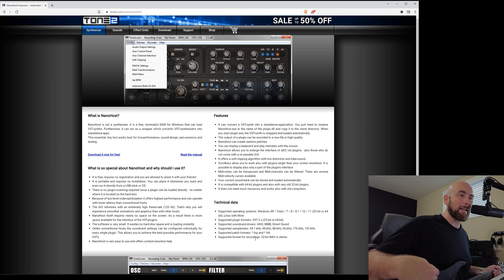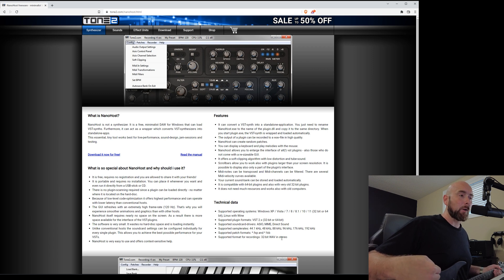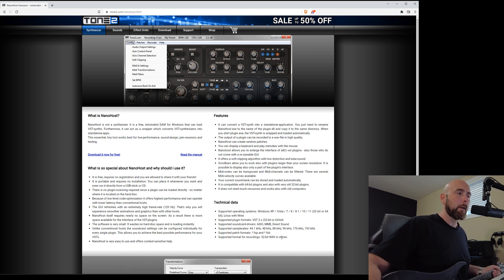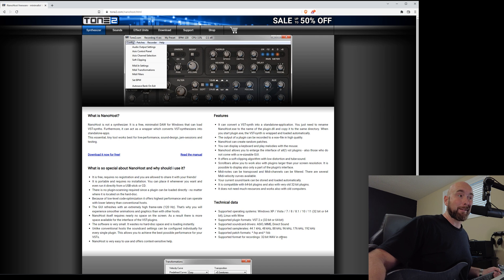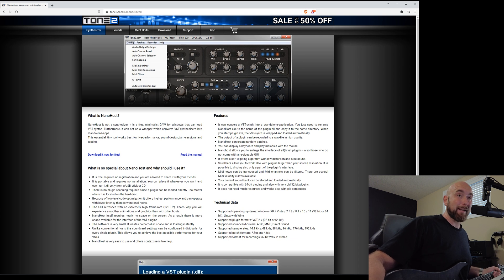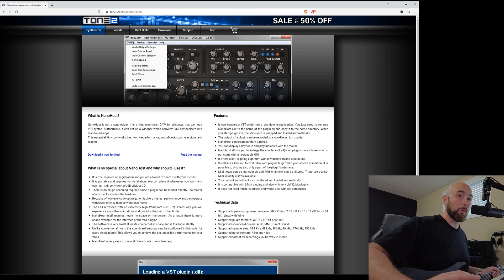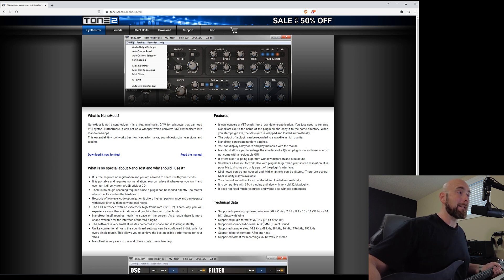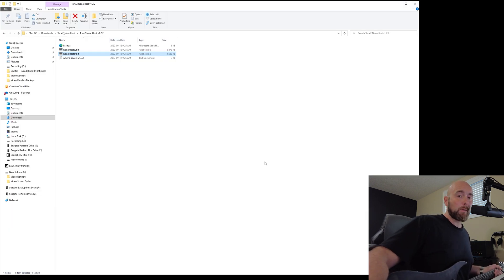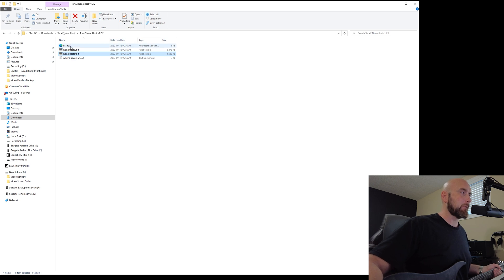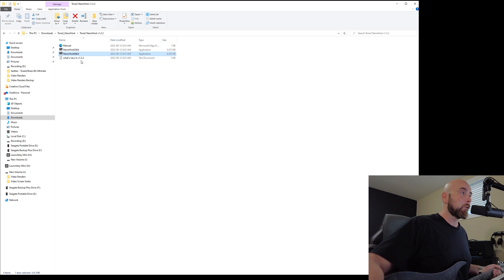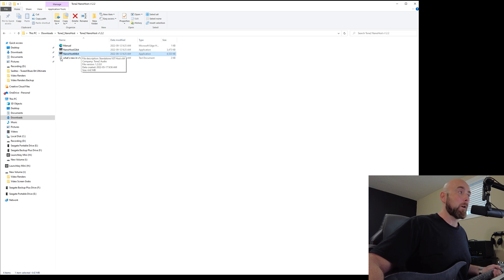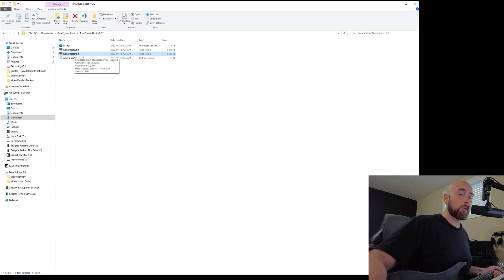Now, on my system, I only had Helix Native installed as a VST3 plug-in. So it wasn't showing up at first, obviously, because it's not supported. But I simply just reinstalled Helix Native and checked off the VST2 option and put that in its own folder, as you'll see in a moment. So I've already downloaded this. And after you download it and unzip it or extract the file, this is what you get. You get a manual. You get Nanohost 32-bit or 64-bit in a what's new readme text document file. Since I am dealing with a 64-bit version of Helix Native, we want to deal with Nanohost 64-bit.